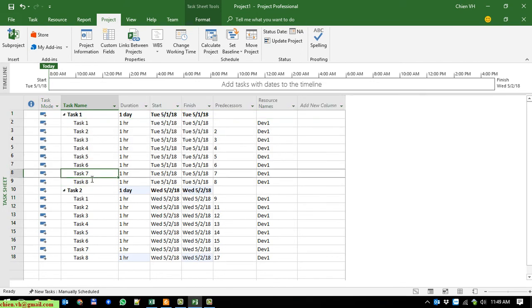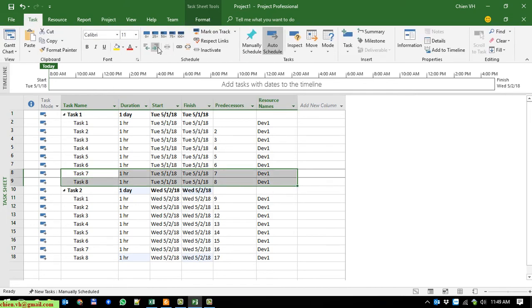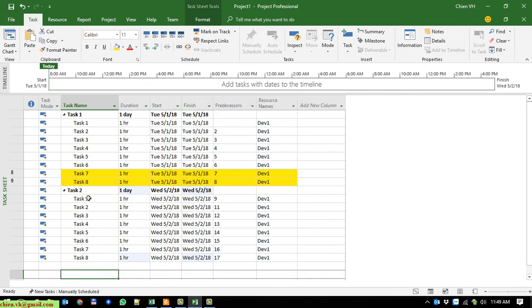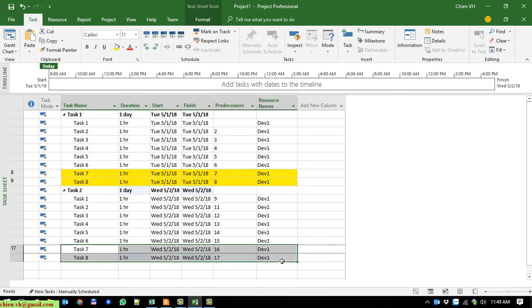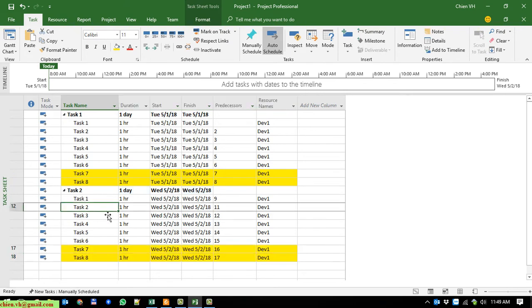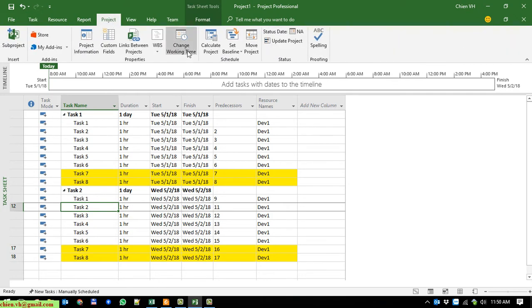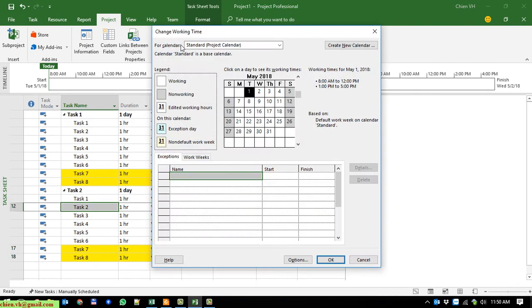I will highlight these tasks in yellow so they are easy to see. The same thing applies to Task 2. In the menus, click on Project and then click on Change Working Time. In the Change Working Time pop-up you can see there is an Exceptions tab and a Work Weeks tab underneath. Click on the Work Weeks tab.